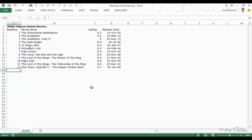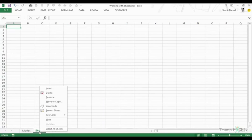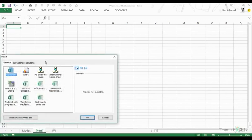Here I have a workbook which has one worksheet, sheet one. Let me rename this to 'movies' and then I can insert more worksheets. I can click on the plus icon to insert a worksheet, or I can right-click, go to Insert, and you can see that we can insert either a worksheet or a chart sheet.